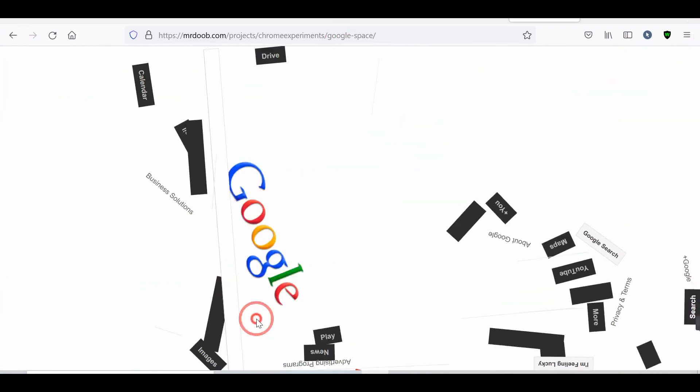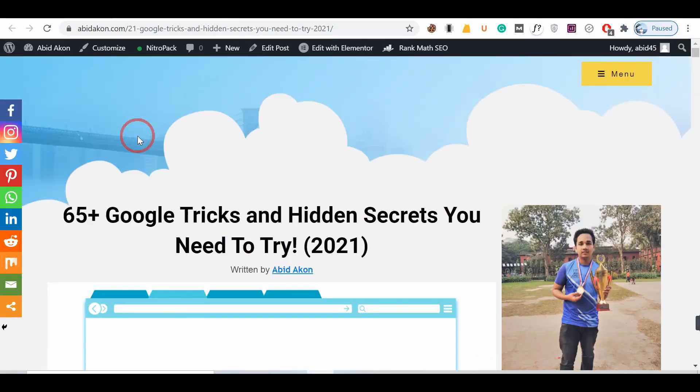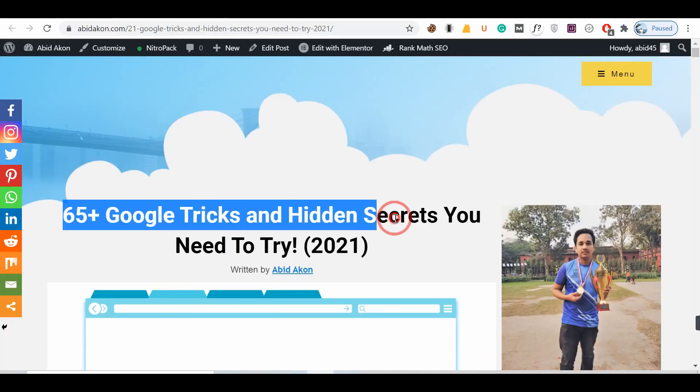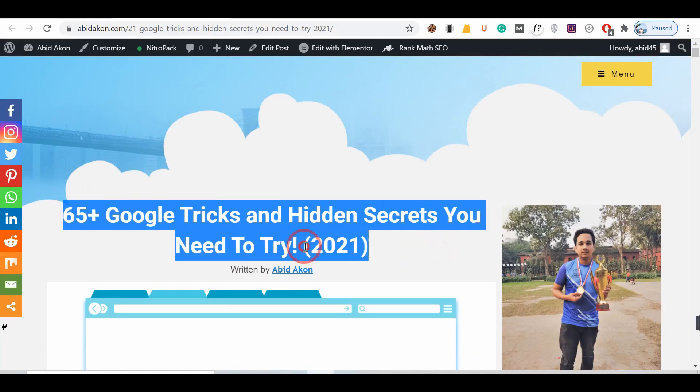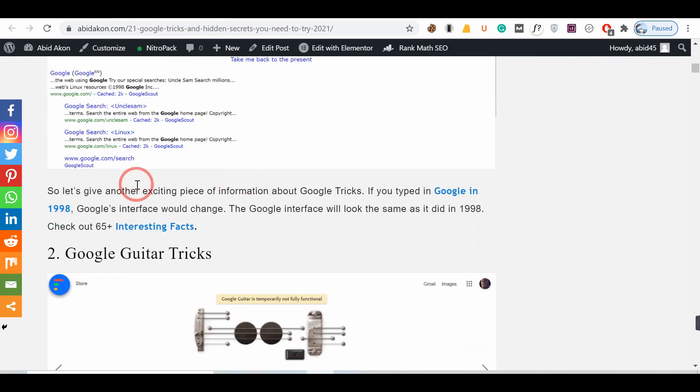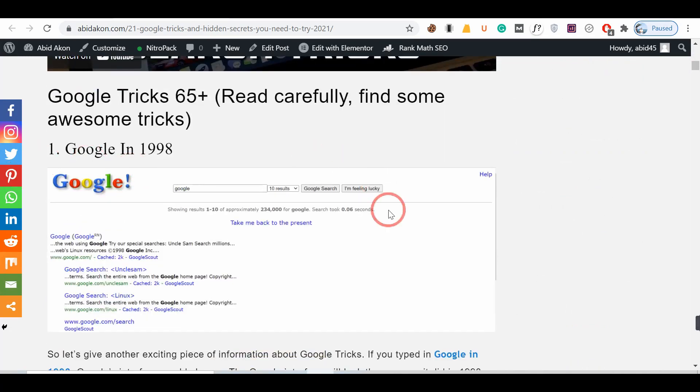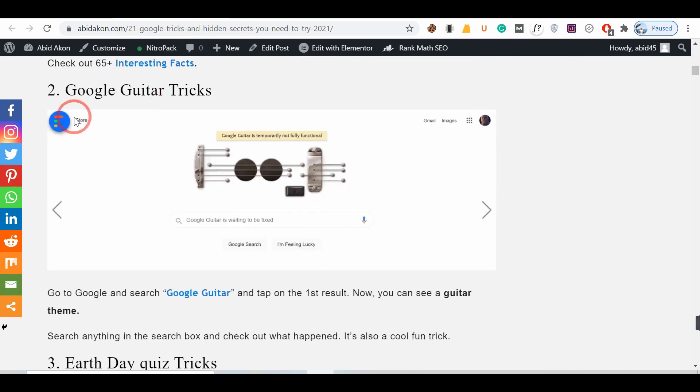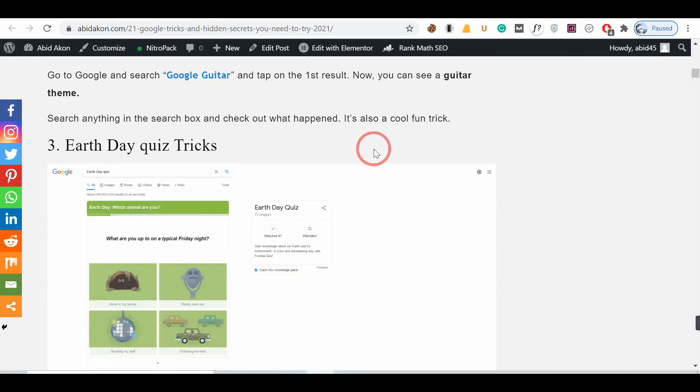In our blog post, we already write some 65 tricks about Google. Link in description. Thanks for watching. Have a great day.